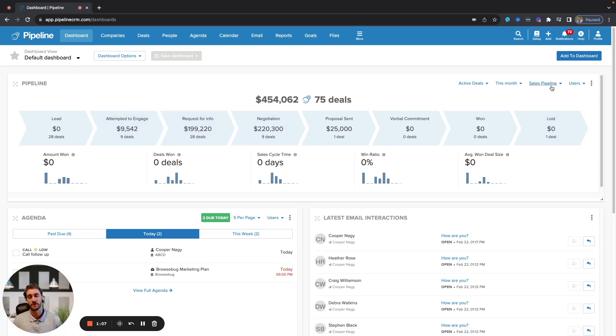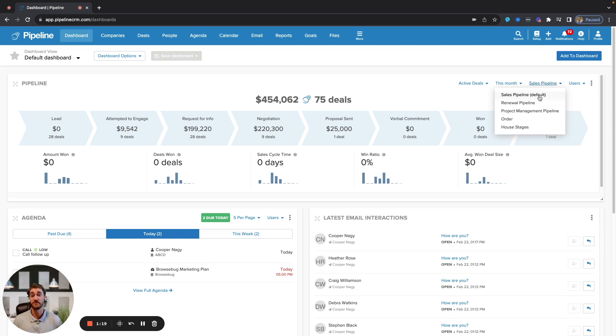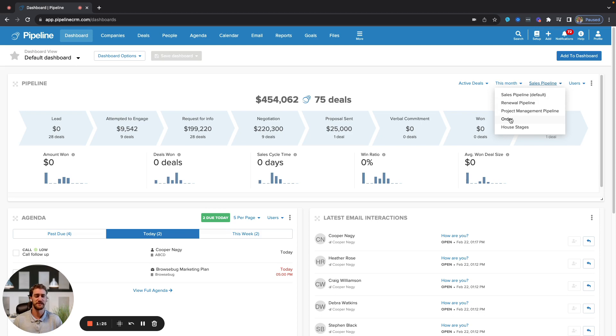As you go over to the right side here, you might see the sales pipeline with the dropdown carrot. That is how you might toggle between our multiple pipelines, which is a key feature of our system. This would be used for anything that has its own unique sales process. Whether that is something like you see here today, a sales, renewal, project management, or order pipeline.